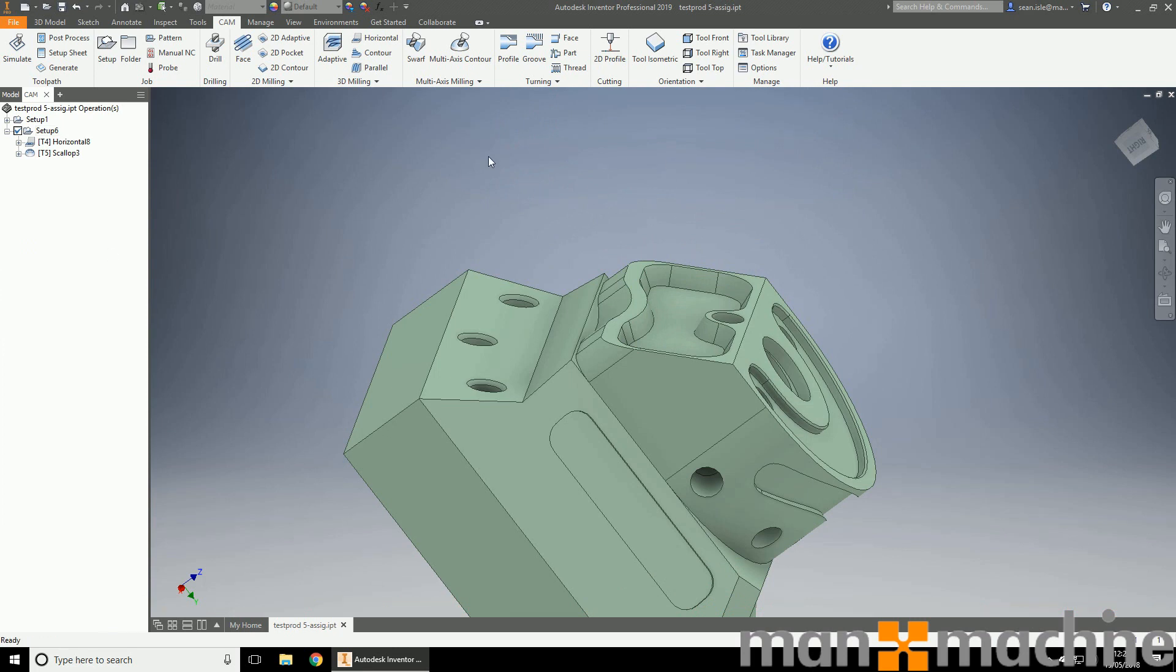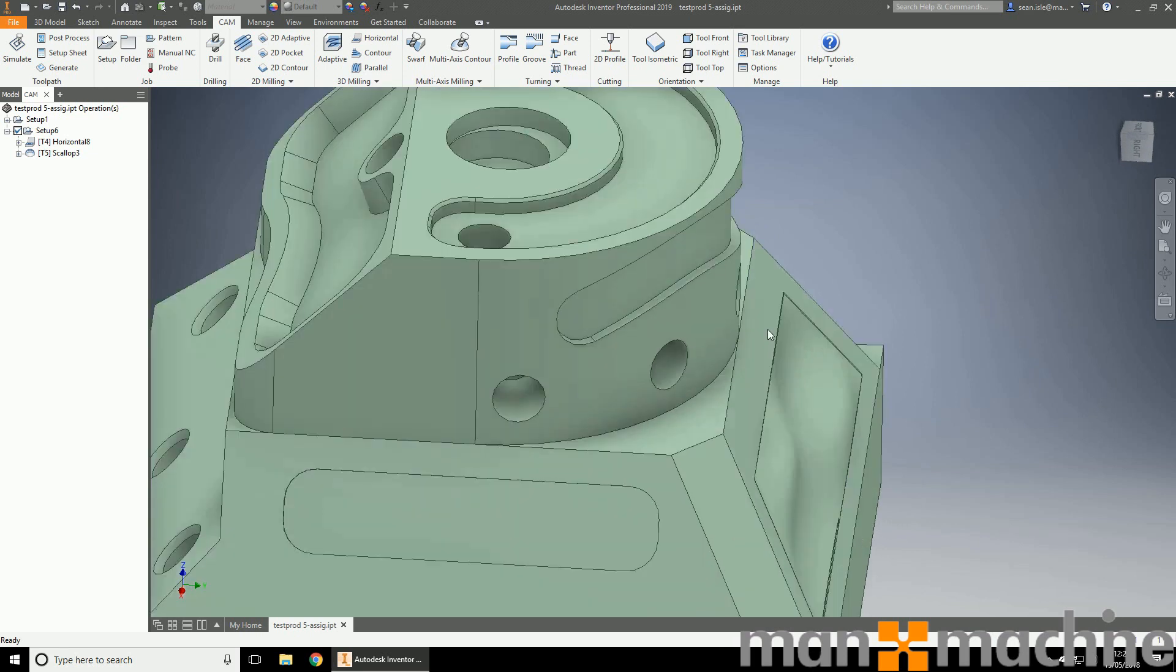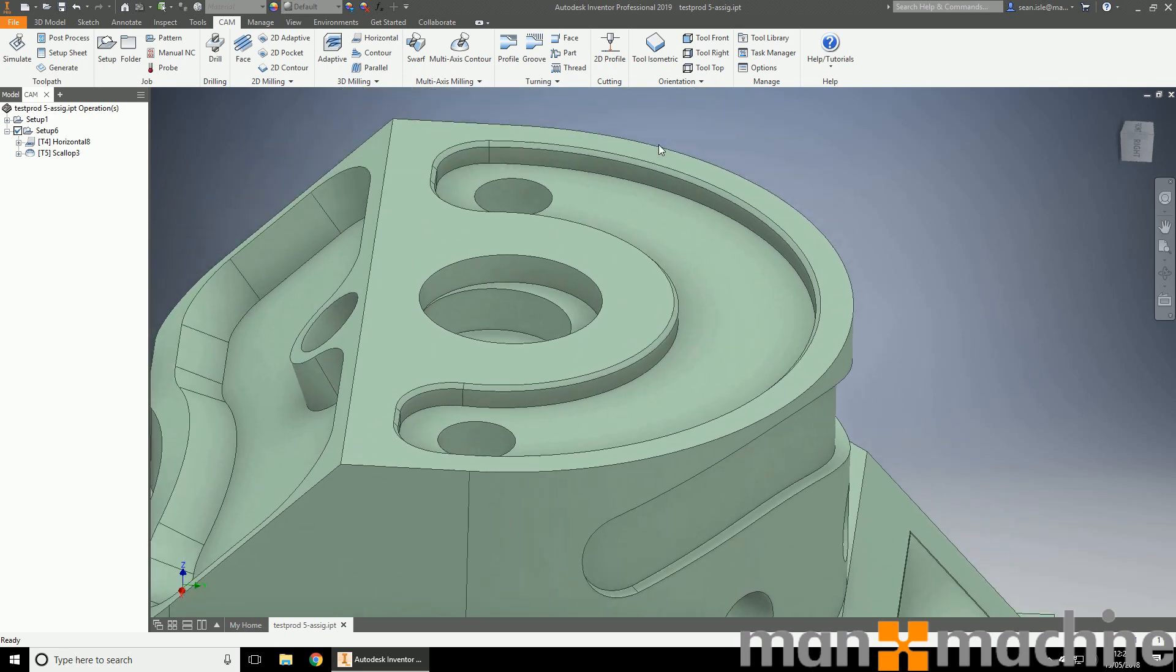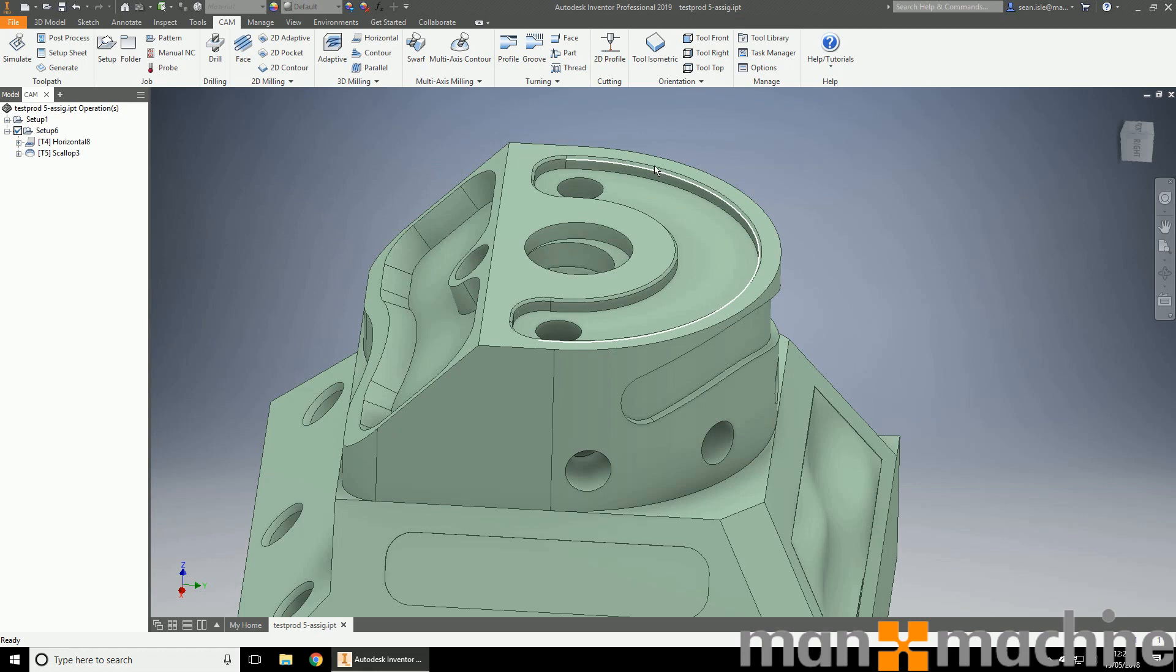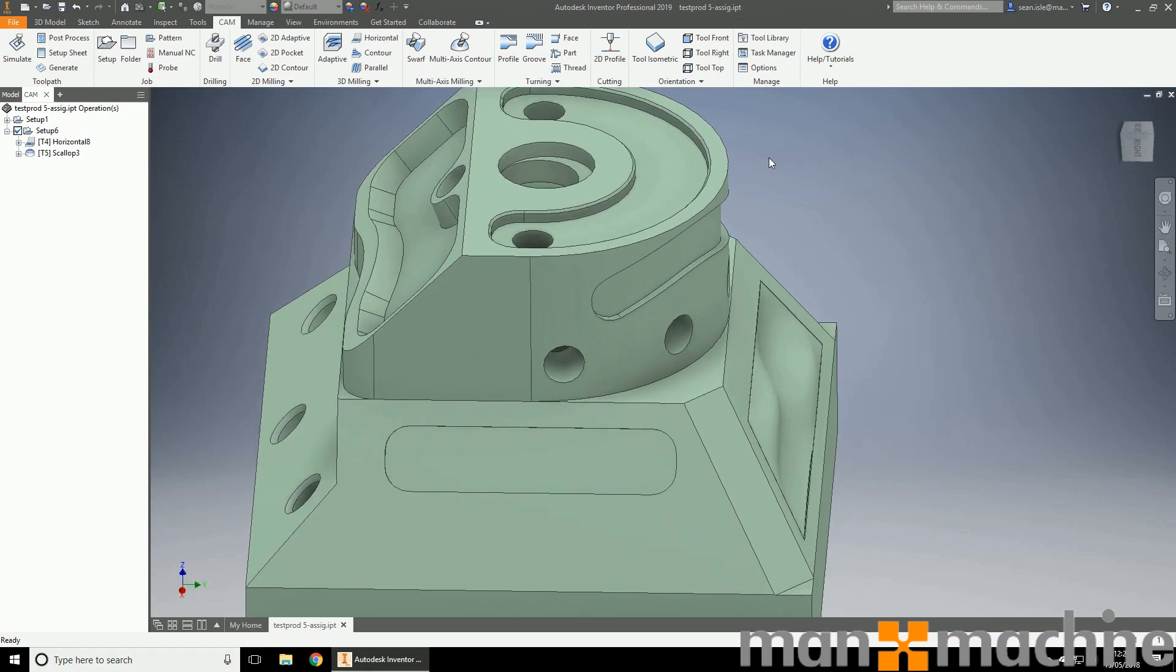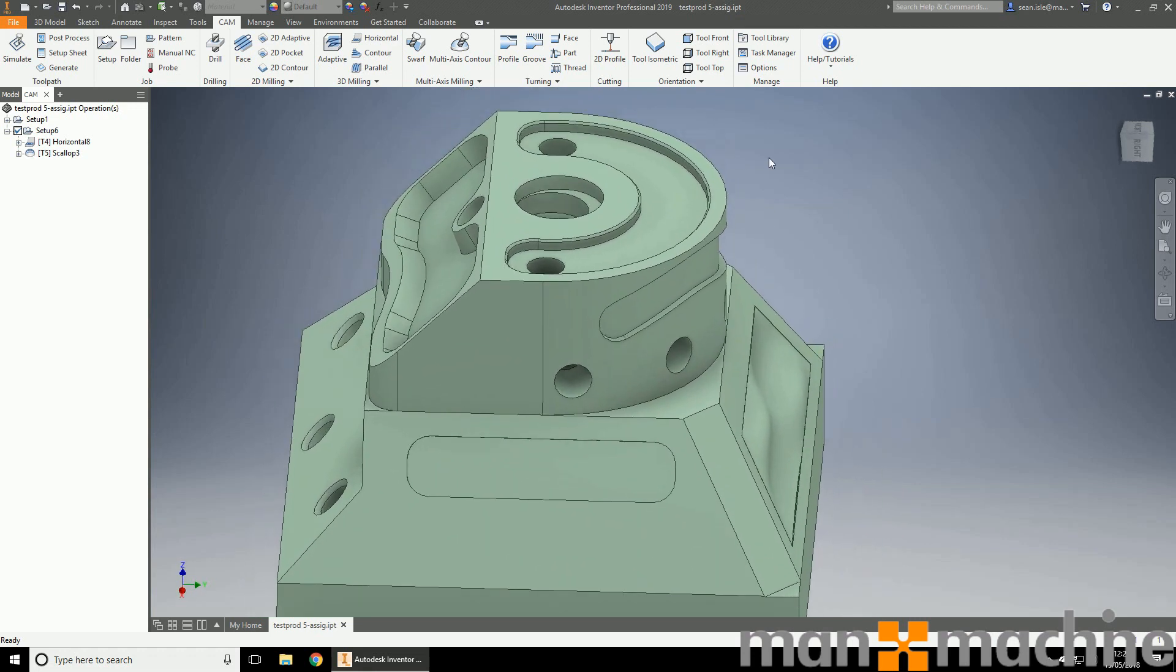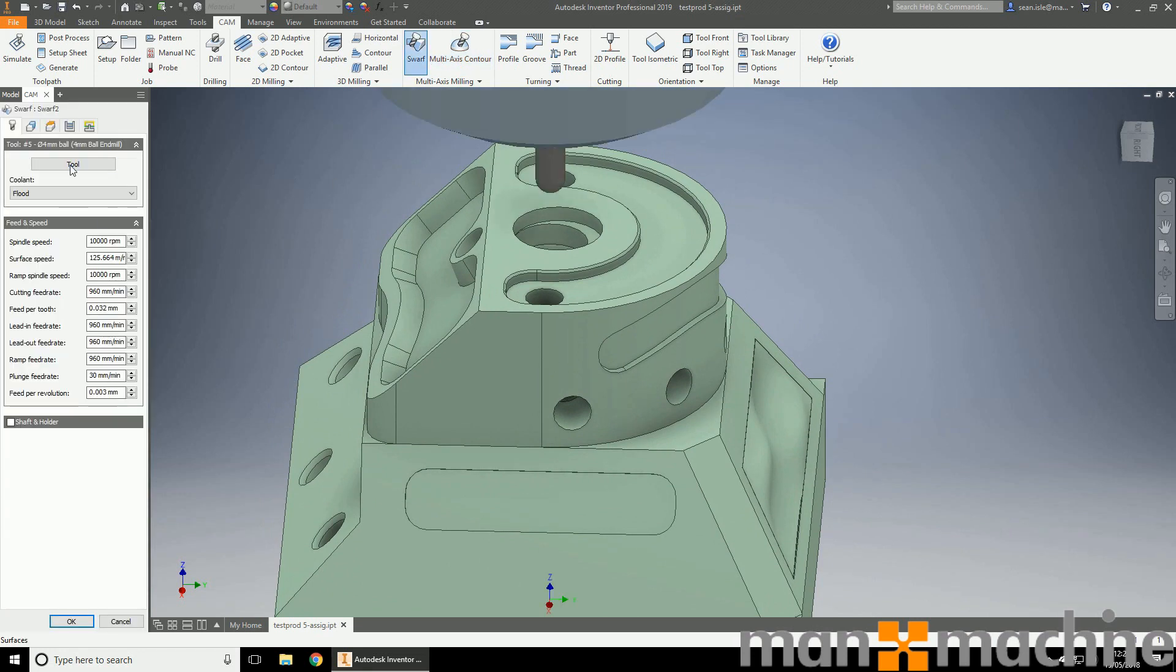Now let's go ahead and add a 5-axis toolpath. Not really a lot to do. I've got this chamfer here that I can do a 5-axis simultaneously. I mean, I could just do it with a chamfer tool or a spot drill, but for this instance, we're going to do it with an end mill.